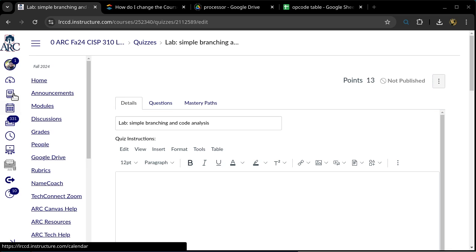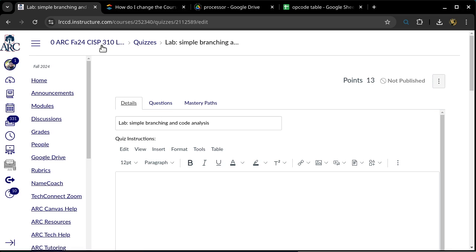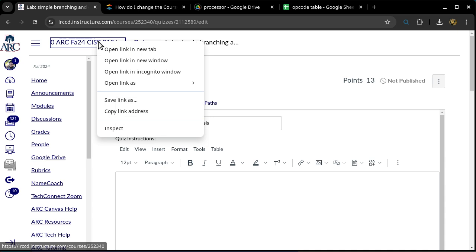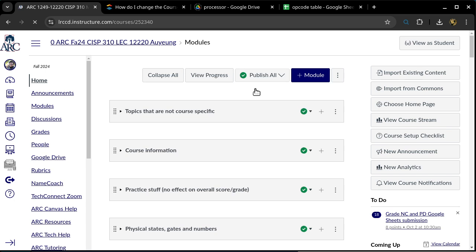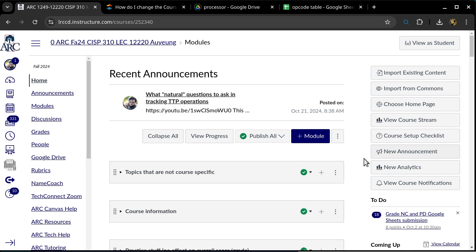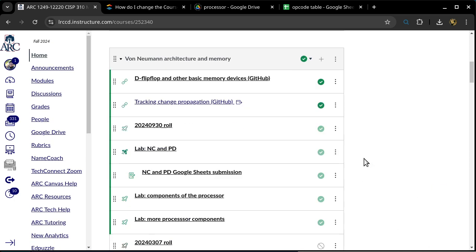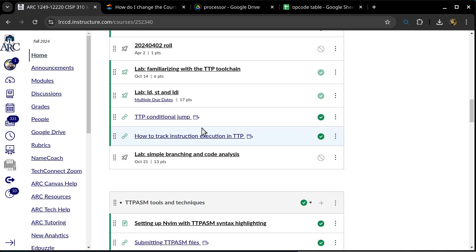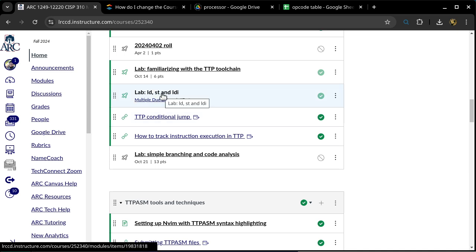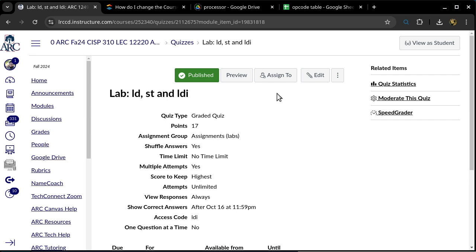All right, so let's go ahead and get today's class started. We have a question about the previous lab. The previous lab is this one — the LDST and LDI instruction. Is there a specific question?